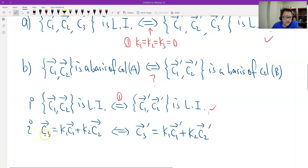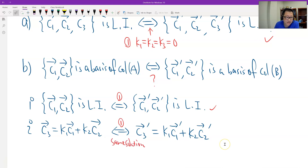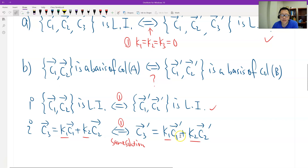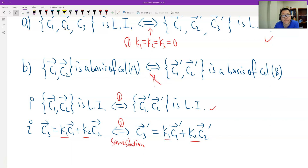And the second condition: if C3 — the third column of A — is a linear combination of C1 and C2, then by Equation 1 the same coefficients apply, so C3' in B is also the same linear combination of C1' and C2'. Therefore C1', C2' form a basis of the column space of matrix B. So both results are proven, and this completes the proof. Thank you.